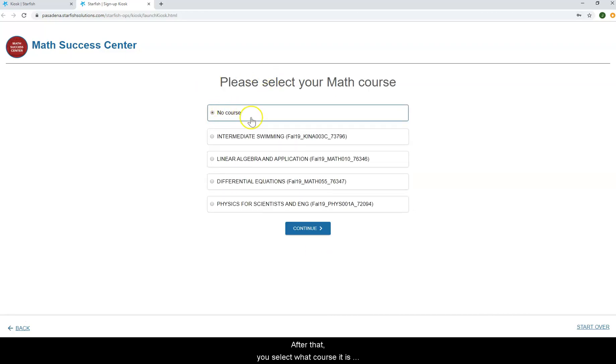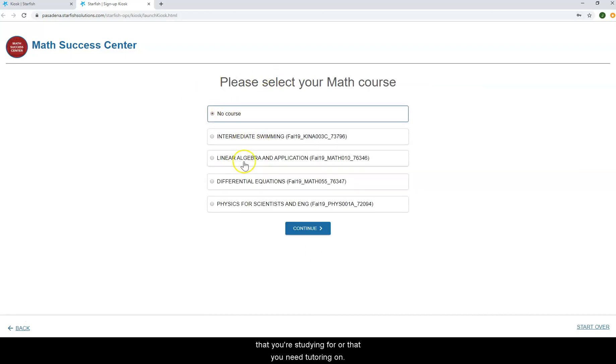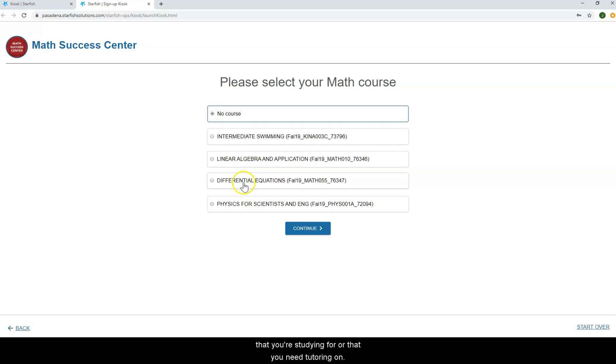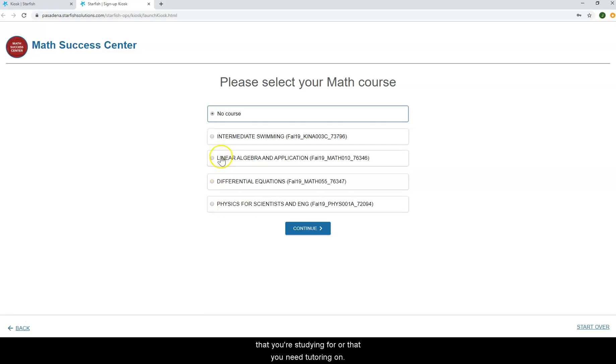After that, you'll select what course it is that you're studying for or that you'll need tutoring on.